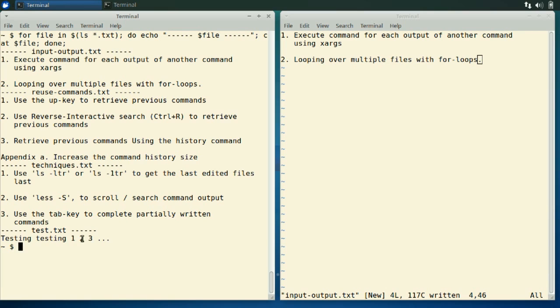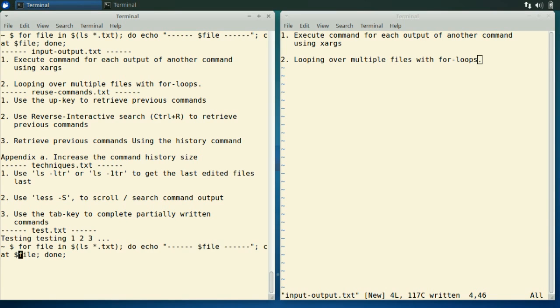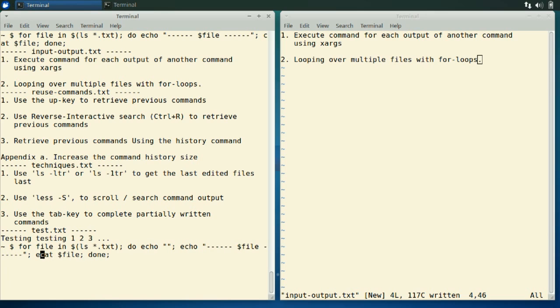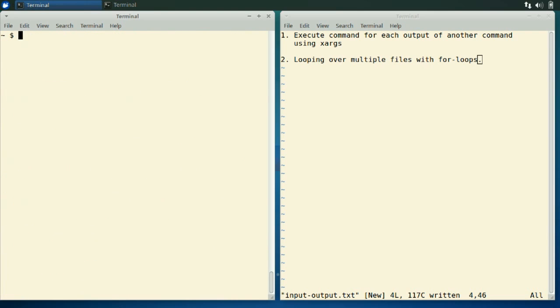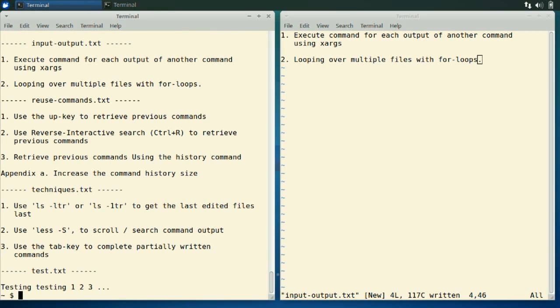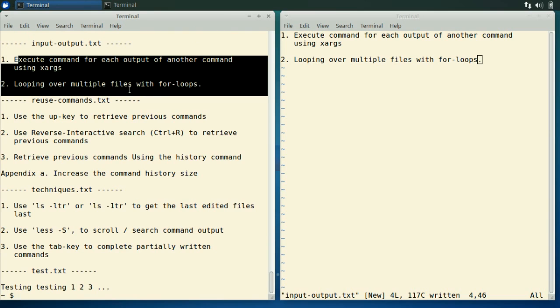And maybe we could also add a little space just above and below this separator. So let's add an empty echo statement before and then empty echo statement after. Okay, let's clear the terminal first and rerun it. Okay, now we get quite a bit more readable output. We see the file name and the content of each file.